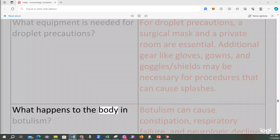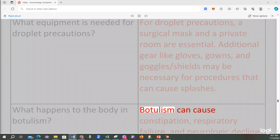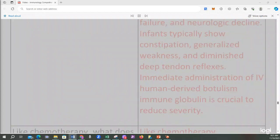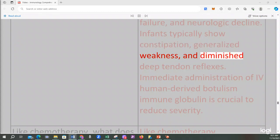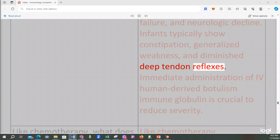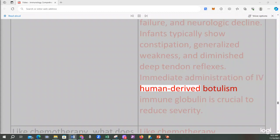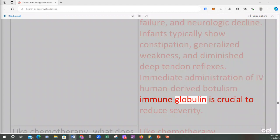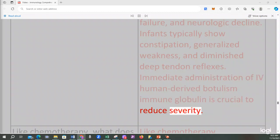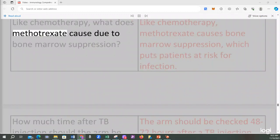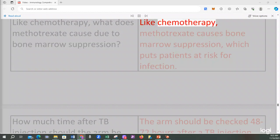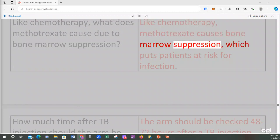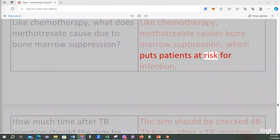What happens to the body in botulism? Botulism can cause constipation, respiratory failure, and neurologic decline. Infants typically show constipation, generalized weakness, and diminished deep tendon reflexes. Immediate administration of human-derived botulism immune globulin is crucial to reduce severity. Like chemotherapy, methotrexate causes bone marrow suppression, which puts patients at risk for infection.